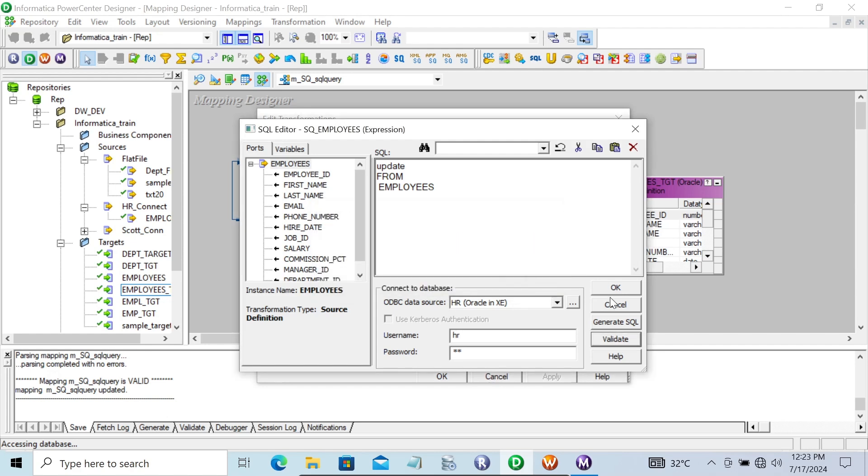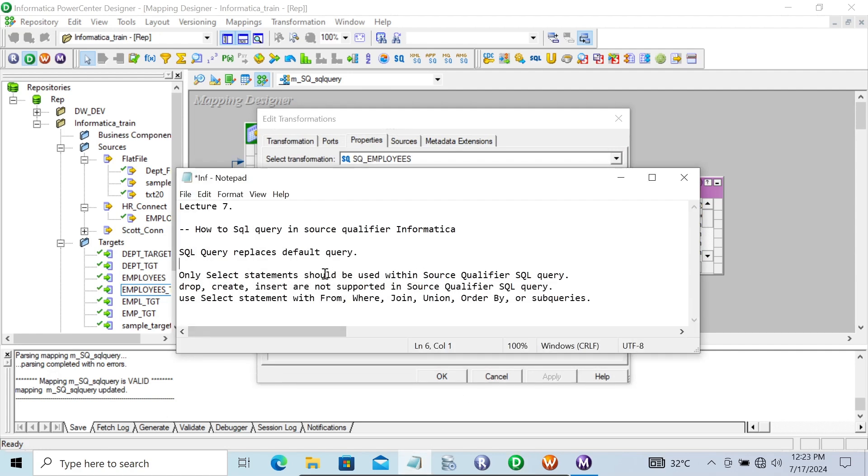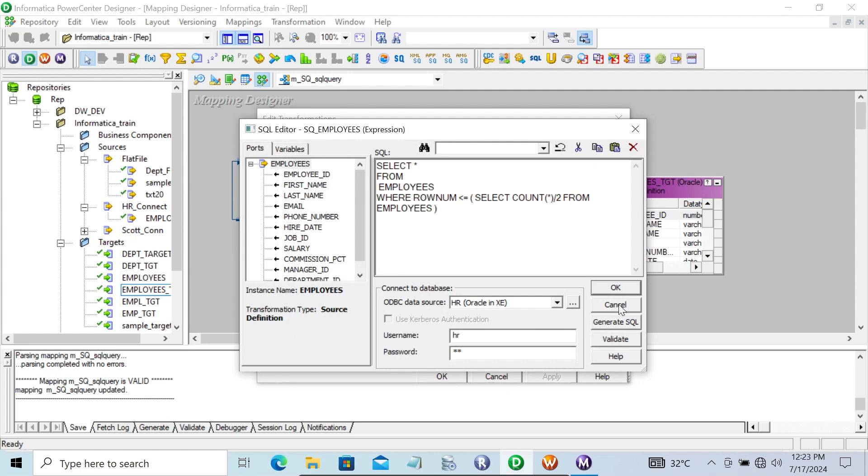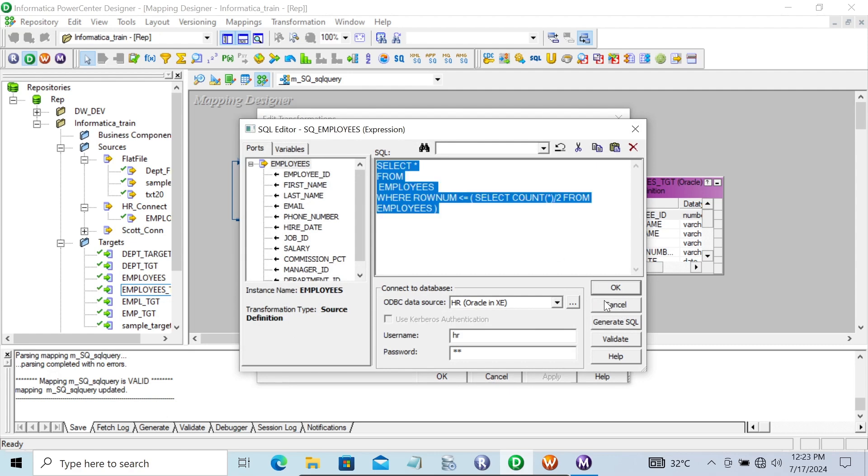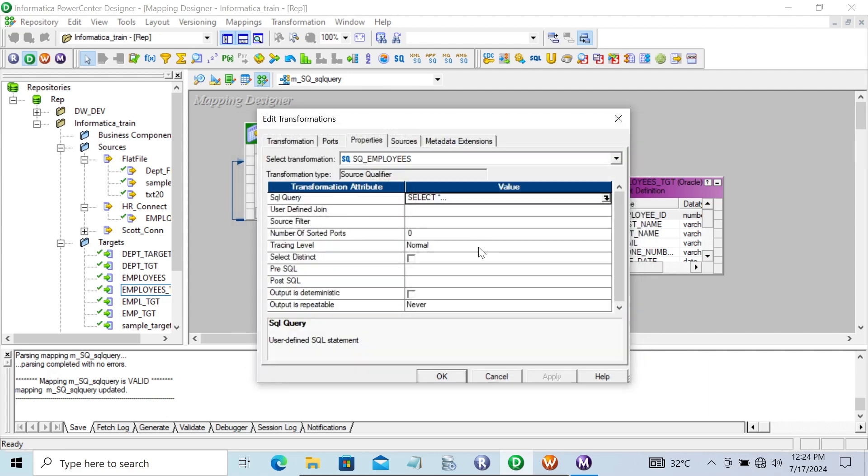This means with source qualifier you can only use SELECT statements. You cannot use DROP, CREATE, INSERT, or UPDATE inside the source qualifier. You can use SELECT with WHERE, JOIN, UNION, ORDER BY, and subqueries, but only SELECT statements. And all the columns from the source analyzer must be there. All the ports must be included - this is the condition when using SQL query.